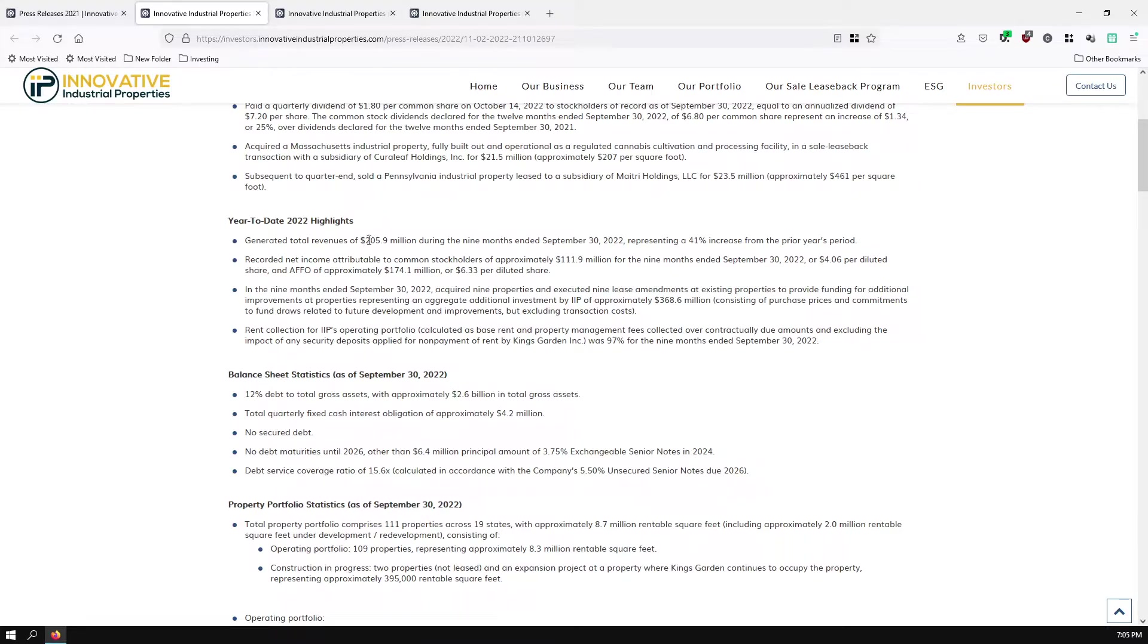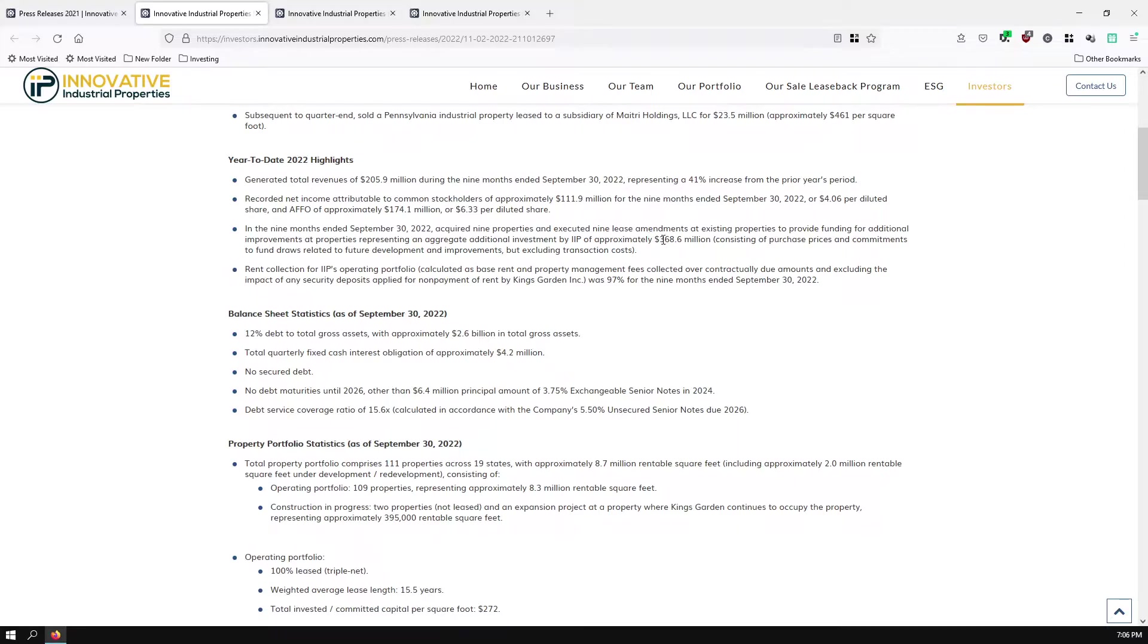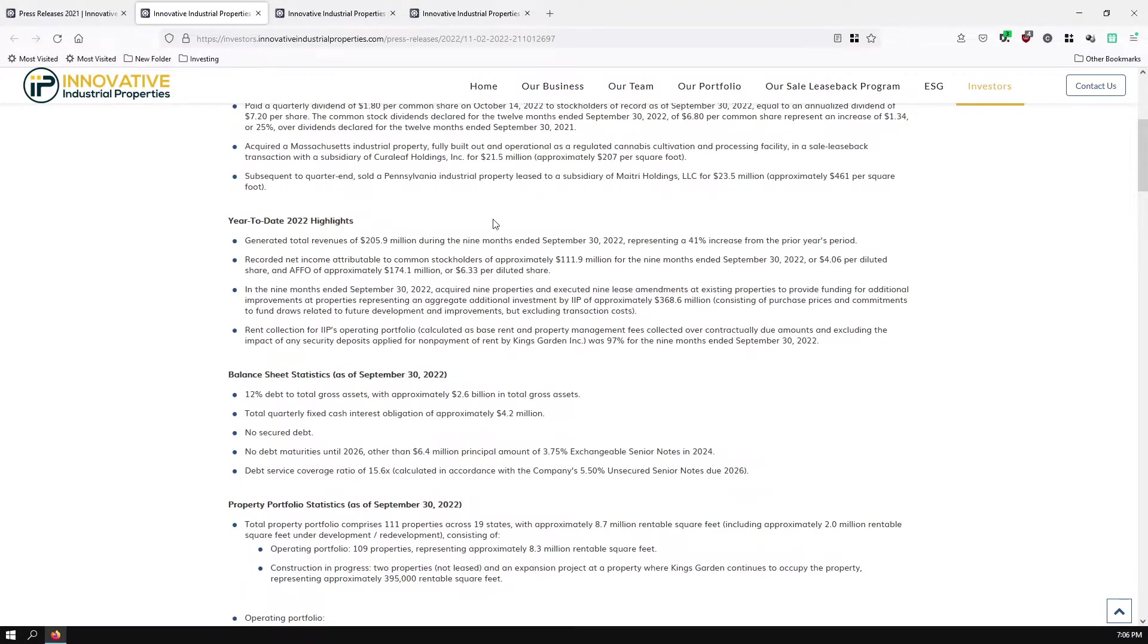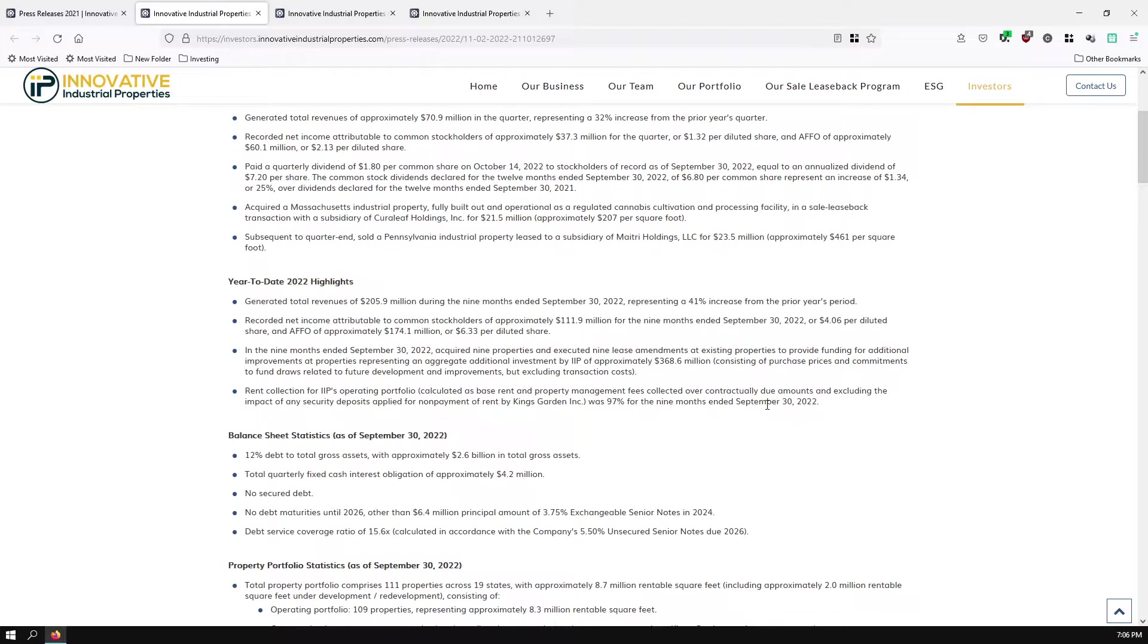Generated total revenue of $205.9 million year-to-date, $111.9 million year-to-date or $4.06 per diluted share, and AFFO of $6.33 per diluted share. This year alone, they acquired nine properties and executed nine lease amendments at existing properties to provide funding for additional improvements. This amount was $368.6 million, as we saw at the top of the page. Rent collection for their operating portfolio was 97% for nine months year-to-date. This excluded the impact of security deposits applied for non-payment of rent by King Gardens.